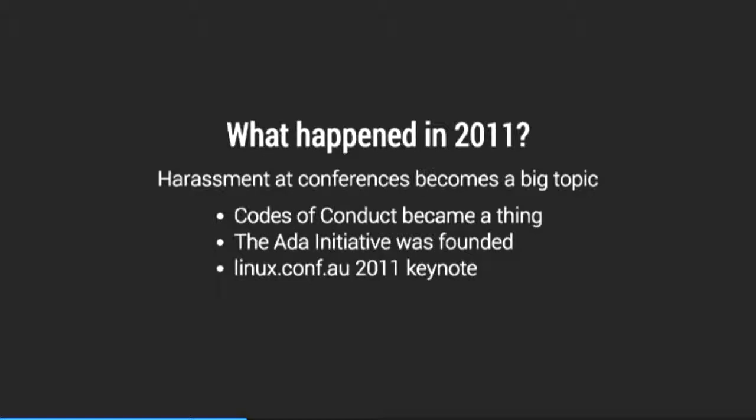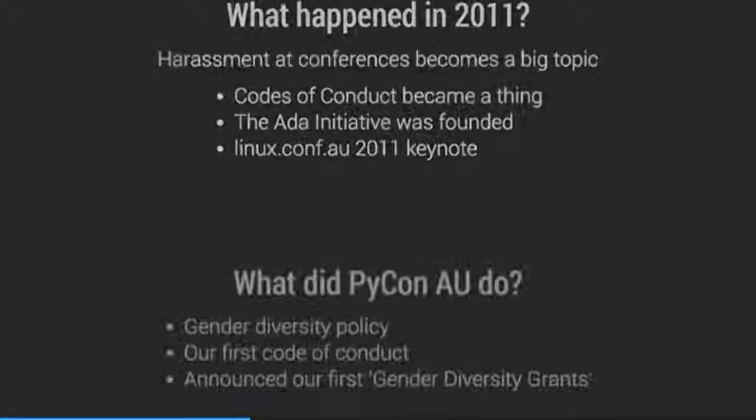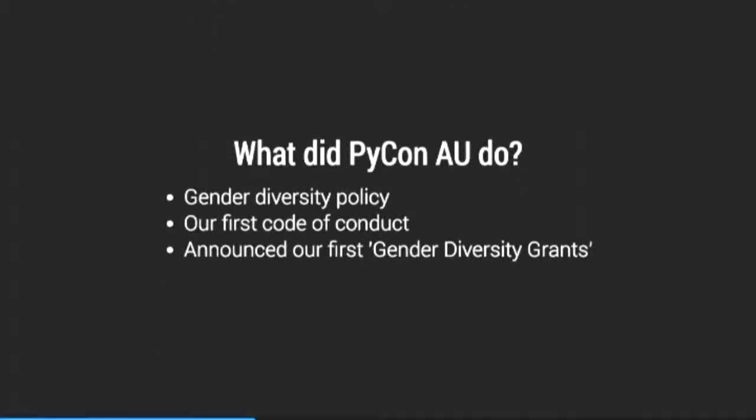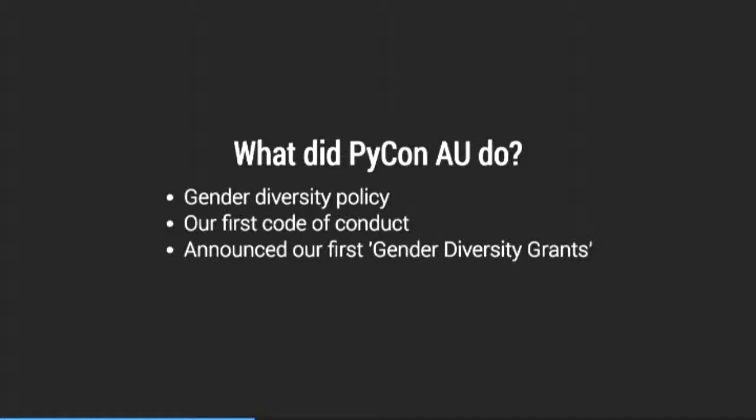PyCon Australia picked this up very, very quickly and basically adopted a policy for explicitly and directly improving gender diversity. And in doing so, the conference doubled the proportion of women attending the conference. And by actively going out and inviting women to speak, 20% of the speakers ended up being women, including two of the three keynotes, which was a pretty excellent first effort. On the side of that, a code of conduct was adopted and grants were offered for improving gender diversity.